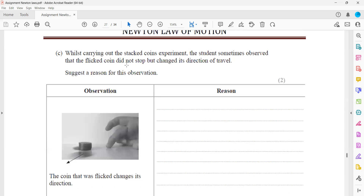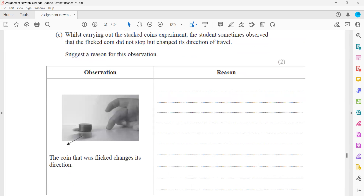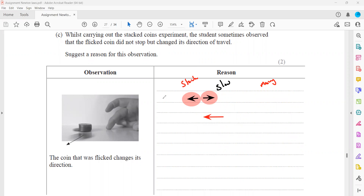Sometimes students observe that the flick coin does not stop but instead changes direction. Looking from the top, in the normal case the flick coin moves toward the stack and the pair force is directly opposite to its direction of motion, causing it to stop. However, if the coin collides off-center, the direction of motion is not perfectly aligned with the stack, so the pair force is not exactly opposite to the direction of motion.